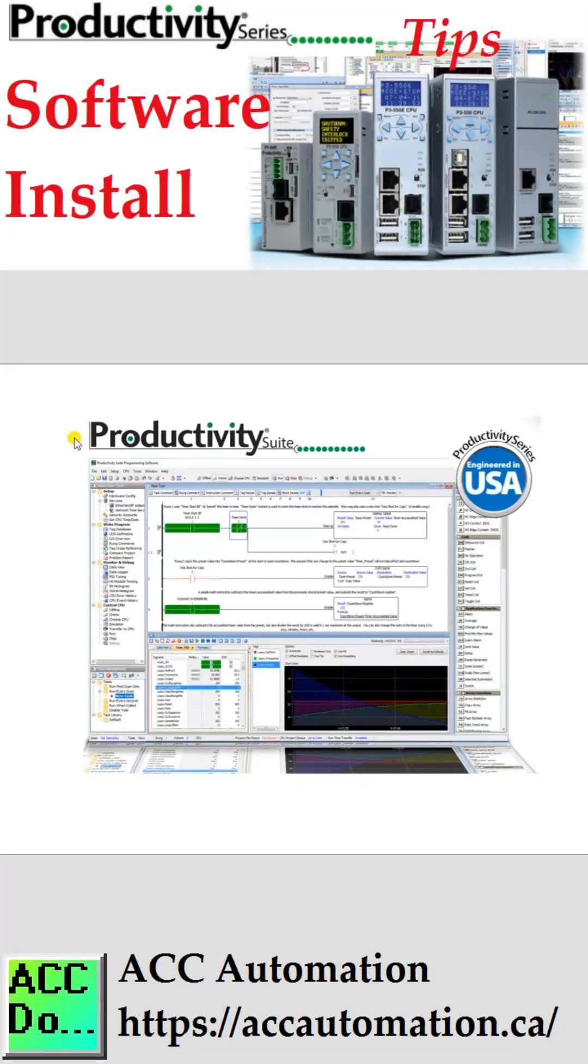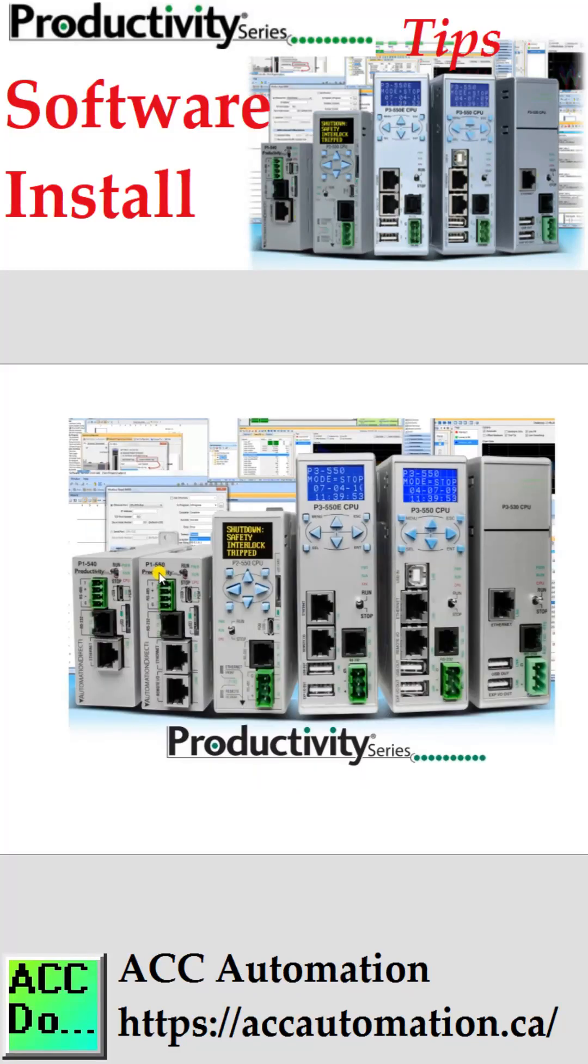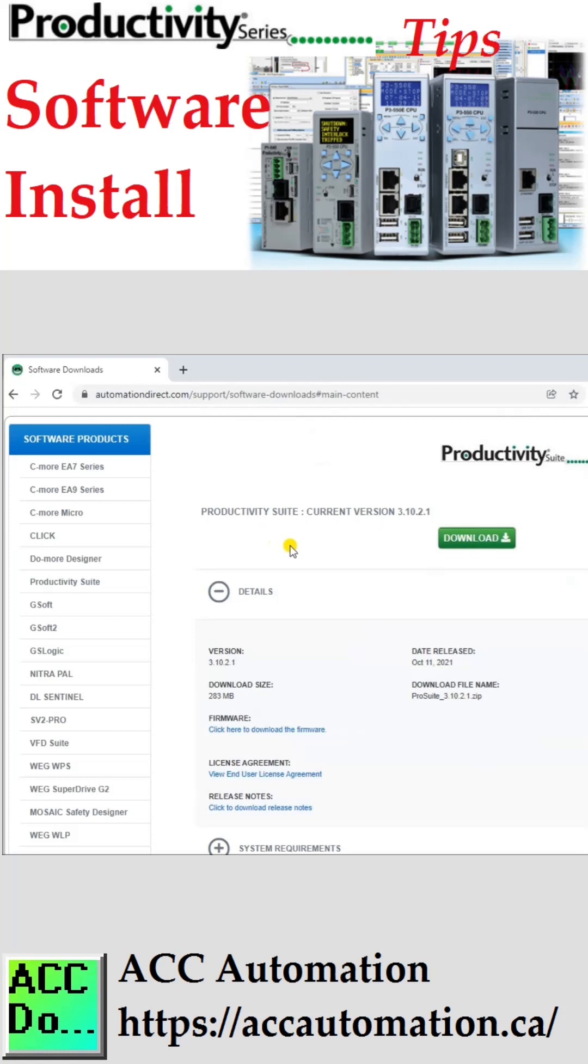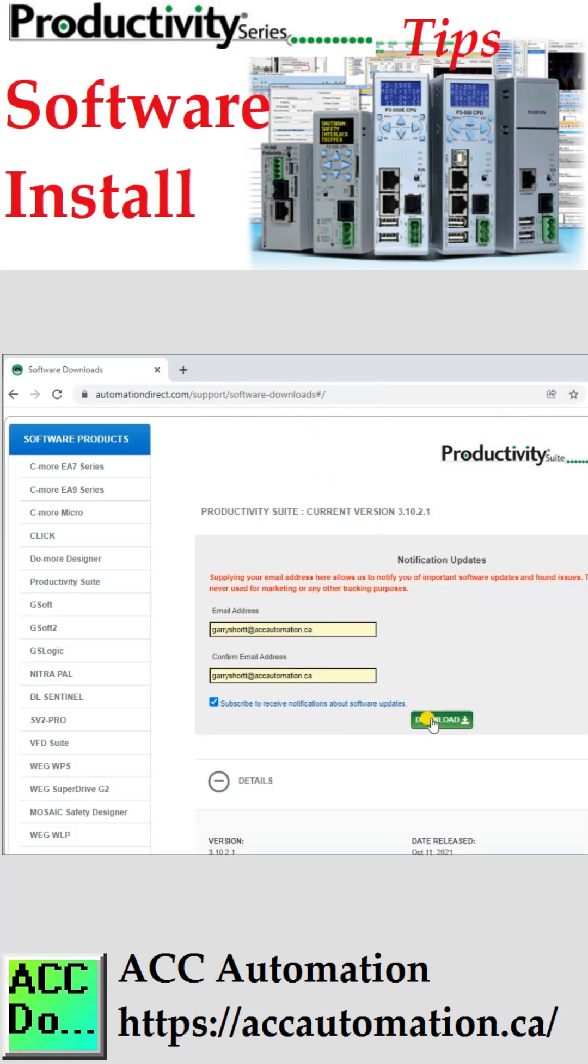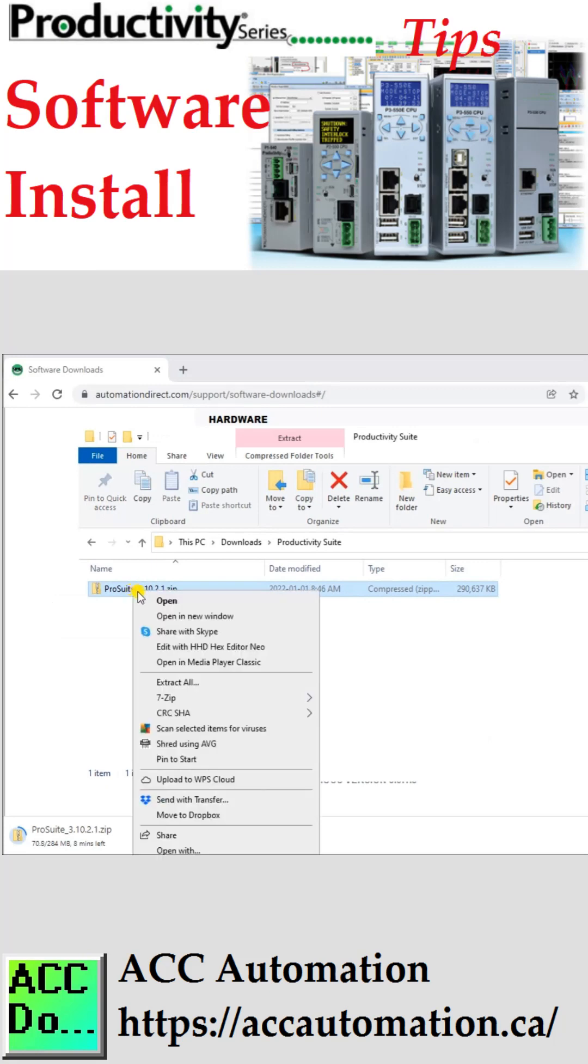Productivity Suite Software Install. The completely free Productivity Suite is available for online download. This user-friendly programming software allows quick and easy programming of ladder logic.